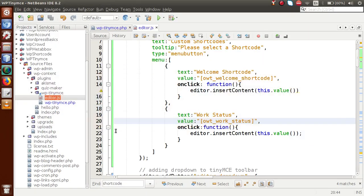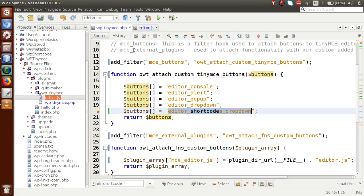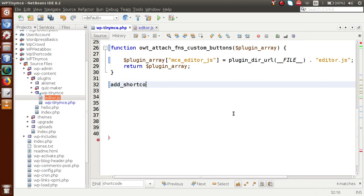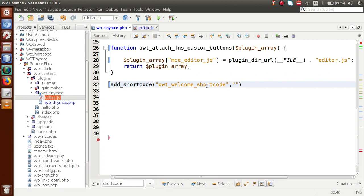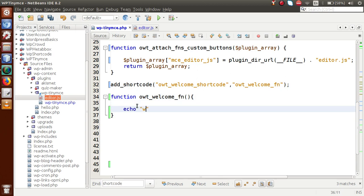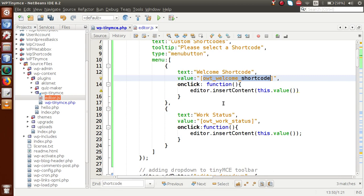Now we want to perform custom functionalities with the selected shortcodes. Let's define all these shortcodes in our plugin PHP file. We use add_shortcode(), which is a WordPress function — by the help of this function we perform our functionality when this shortcode is found on any post or page. The second parameter is the callback function 'owt_welcome_function'. Inside this callback, for now let's echo 'Welcome to Online Web Tutorial'.